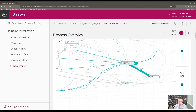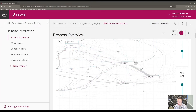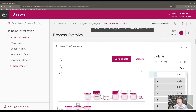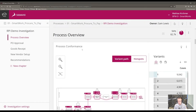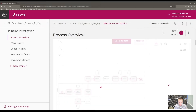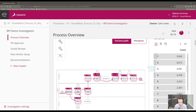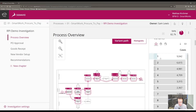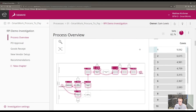We've identified that the purchase order approval step is potentially problematic within the procure-to-pay process, with a lot of rework in that area. Let's take a deeper look at what's going on at that step. Scrolling down to the process conformance widget, we can see the compliance within the process. Clicking through different variants, we notice that in many cases individuals are skipping over the approved purchase order step, and that's reflected in two of the most common process variants.